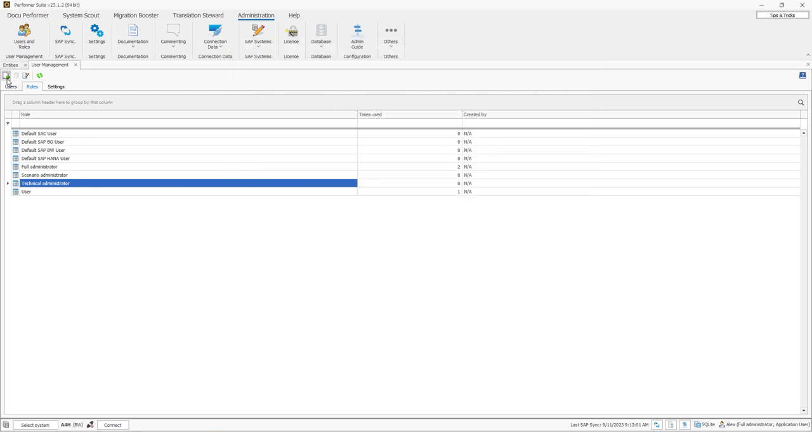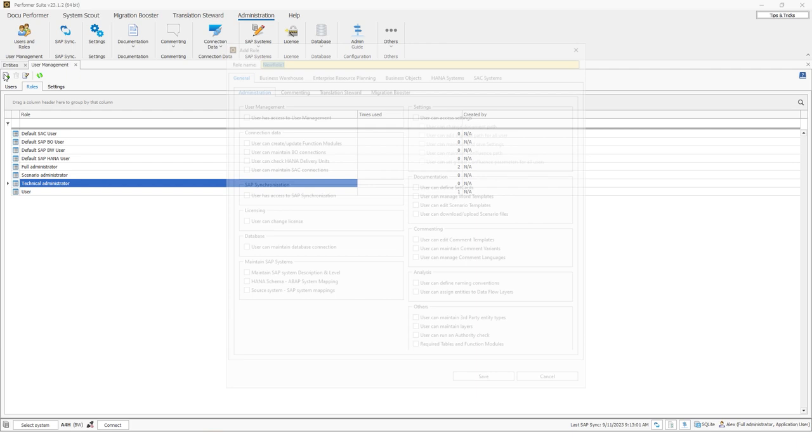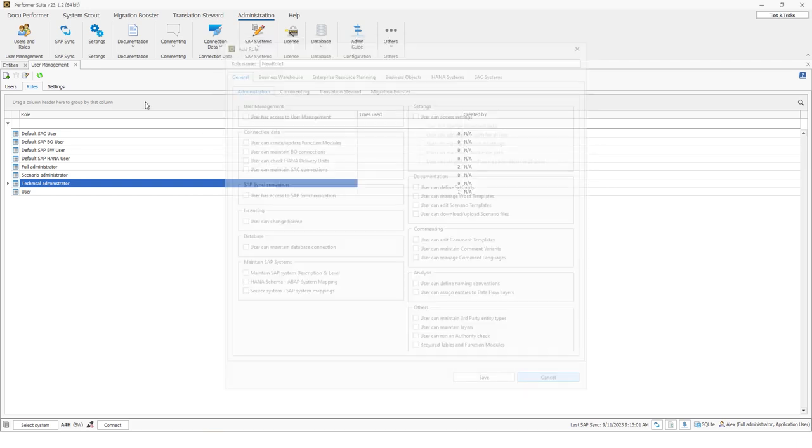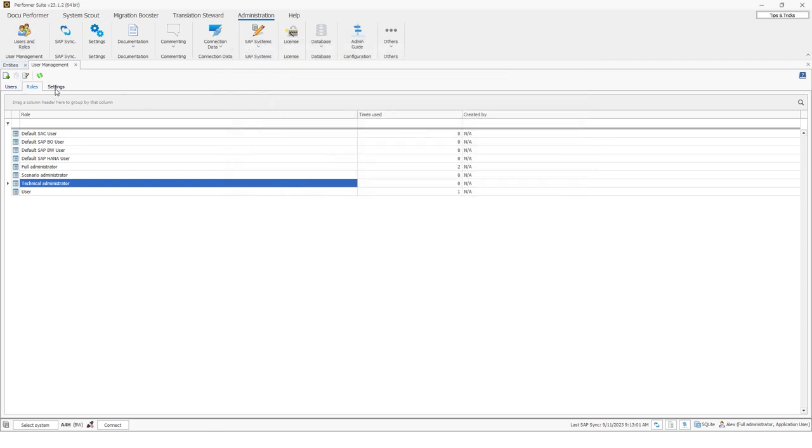So the roles can also be created if you click on this button. So you can also create a new role if those default roles are not enough for you and if you need more roles.